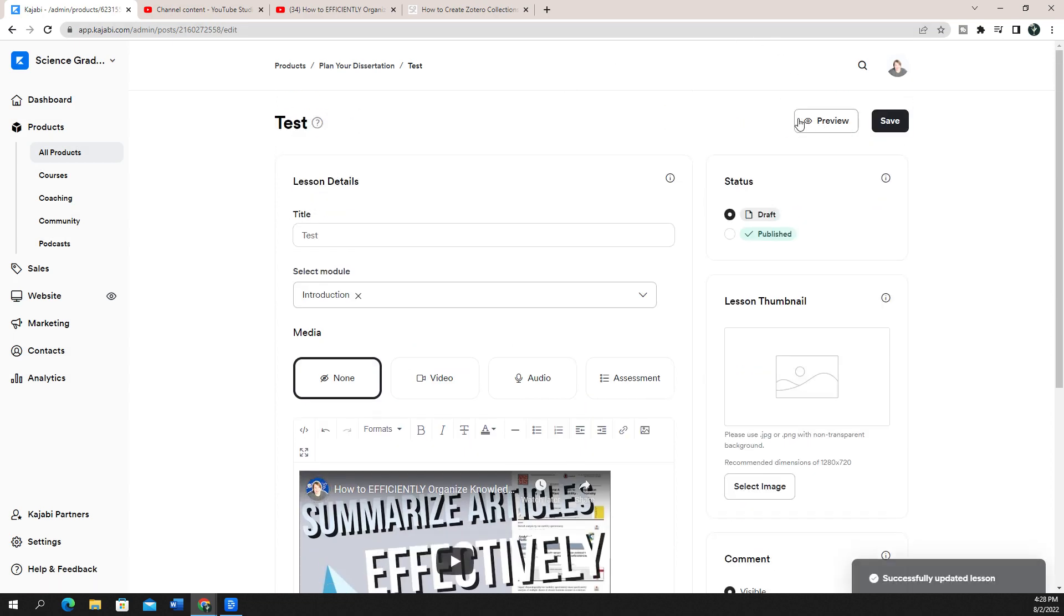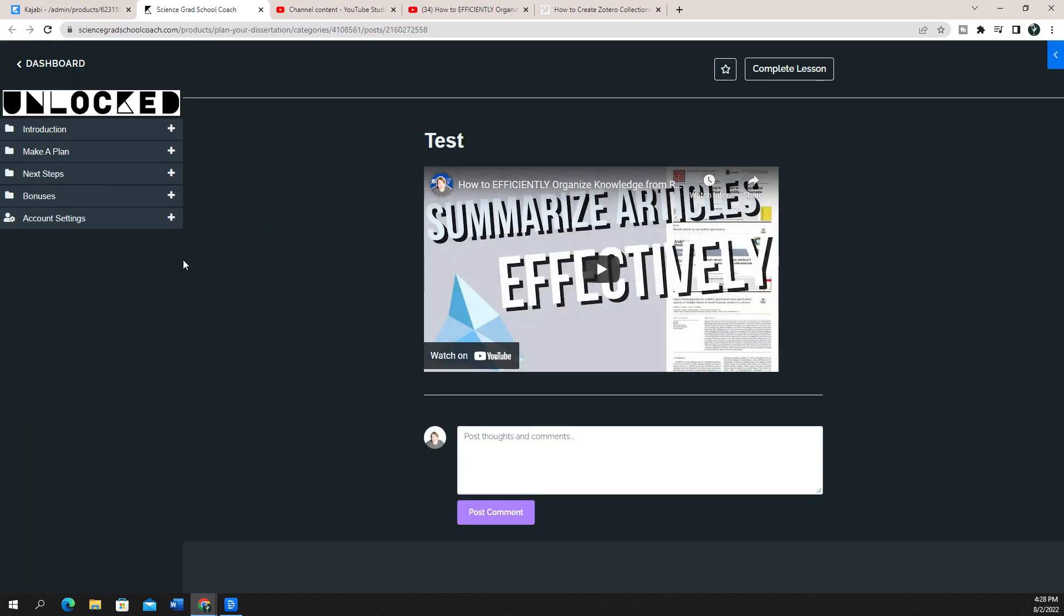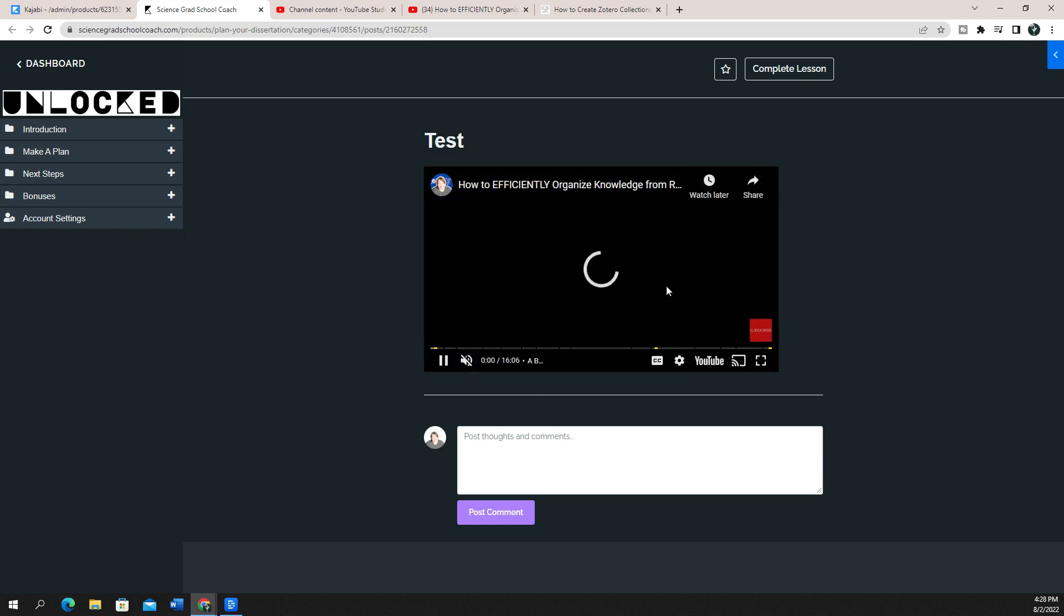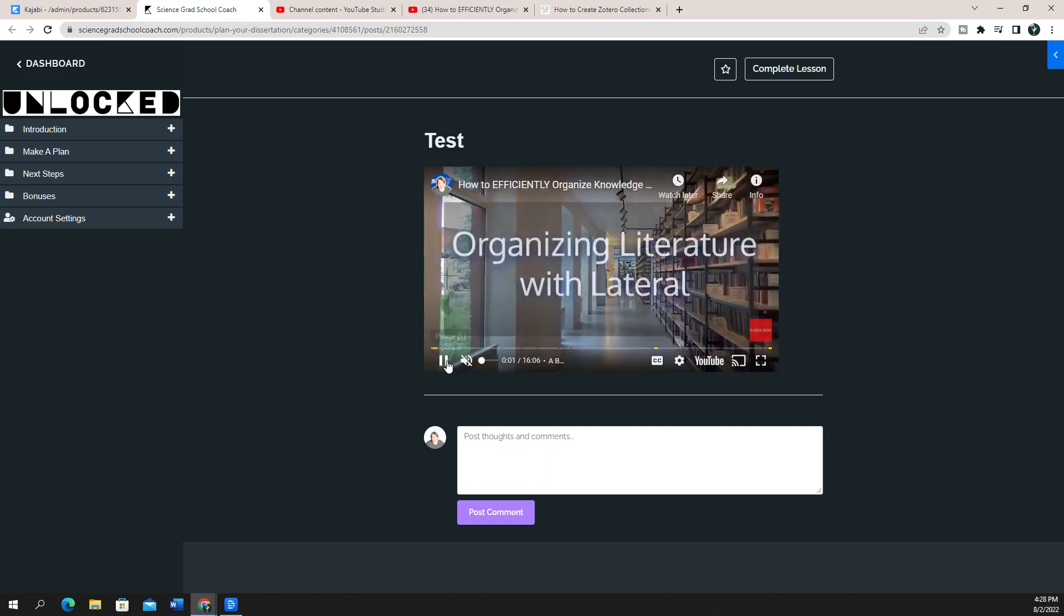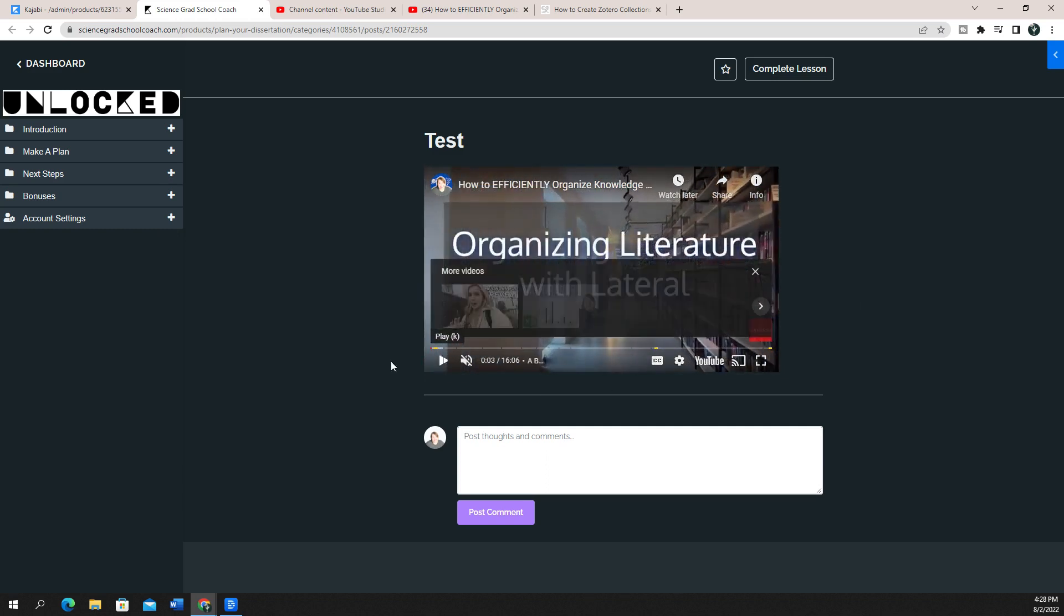I'm going to save it, and then I'm going to preview it. And you can see that in this one, I have the video right here. And you can see that this is actually in a different theme than a typical Kajabi theme. It's a theme that I bought. But you can see it's right here, and I can play it here as well for people to be able to use.